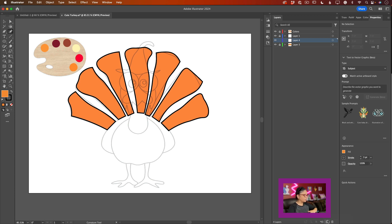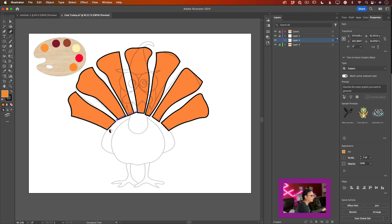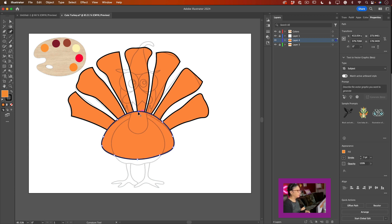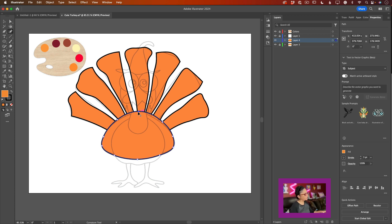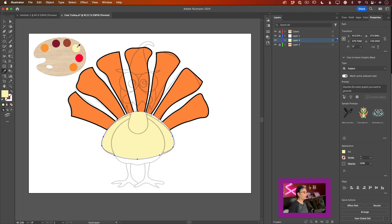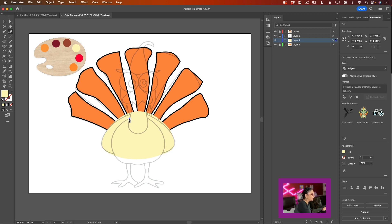This new empty layer will be positioned on top of our turkey tail, meaning it will be in front of it. Now it's time to create our wings. I'll click to create my first curvature point and trace the wing shape. I'll then switch to the eyedropper tool to change the color of the turkey's wings, picking a light color from the art palette. Then I'll switch back to the curvature tool and create the turkey's body.